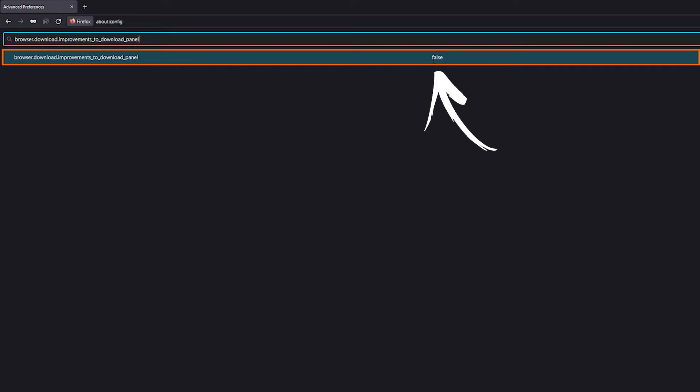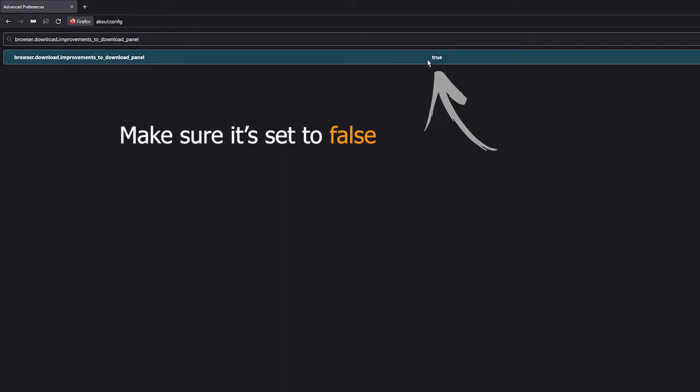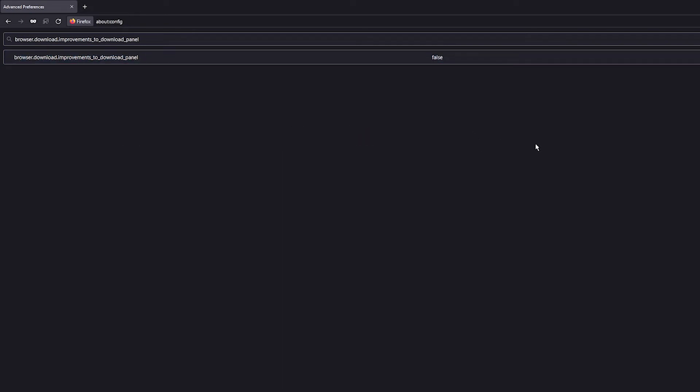By default, it will probably be on 'true' once you've updated to version 97. You want to double-click on it and set it to 'false'. If it's on 'true', double-click and it'll go to 'false', and you'll be downloading with the download box as normal.